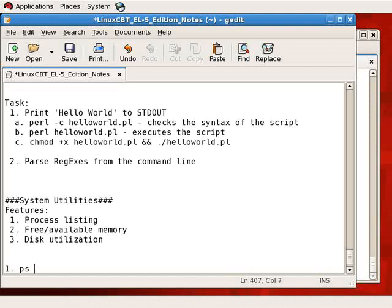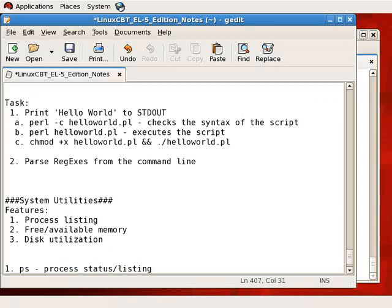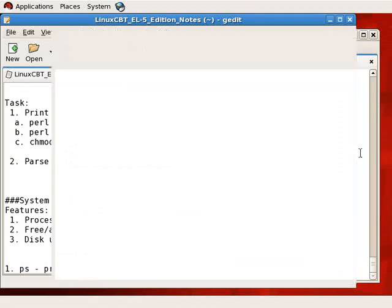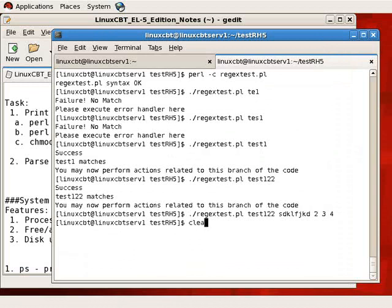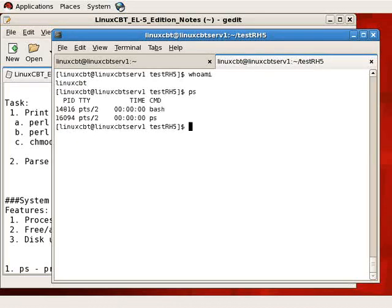The first is PS. PS reveals a process listing and status information. When executed by default, it lists the processes of the currently logged in user to the TTY. For example, when logged into this TTY as user LinuxCBT, when you execute PS with no options, it returns processes that are tied to this particular TTY.